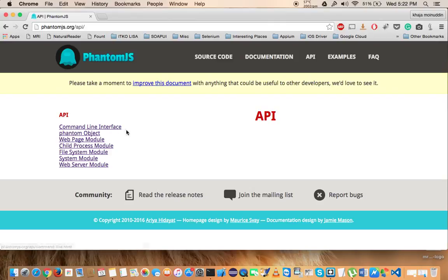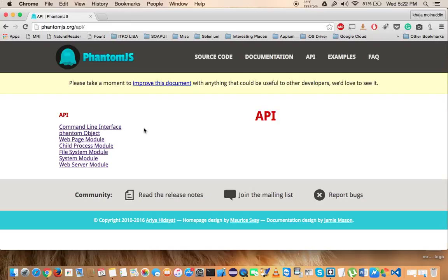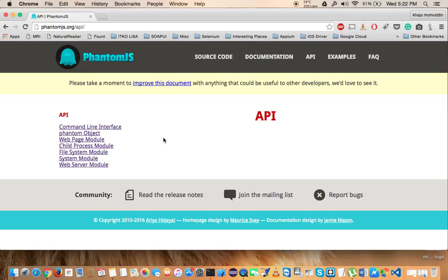The very first thing is the Command Line Interface API. With the help of this API, we would be able to pass arguments through the terminals. The second one is a Phantom Object. We are not going to use a lot of this Phantom Object because we already have the command line interface to pass the arguments outside the script or from the command line.